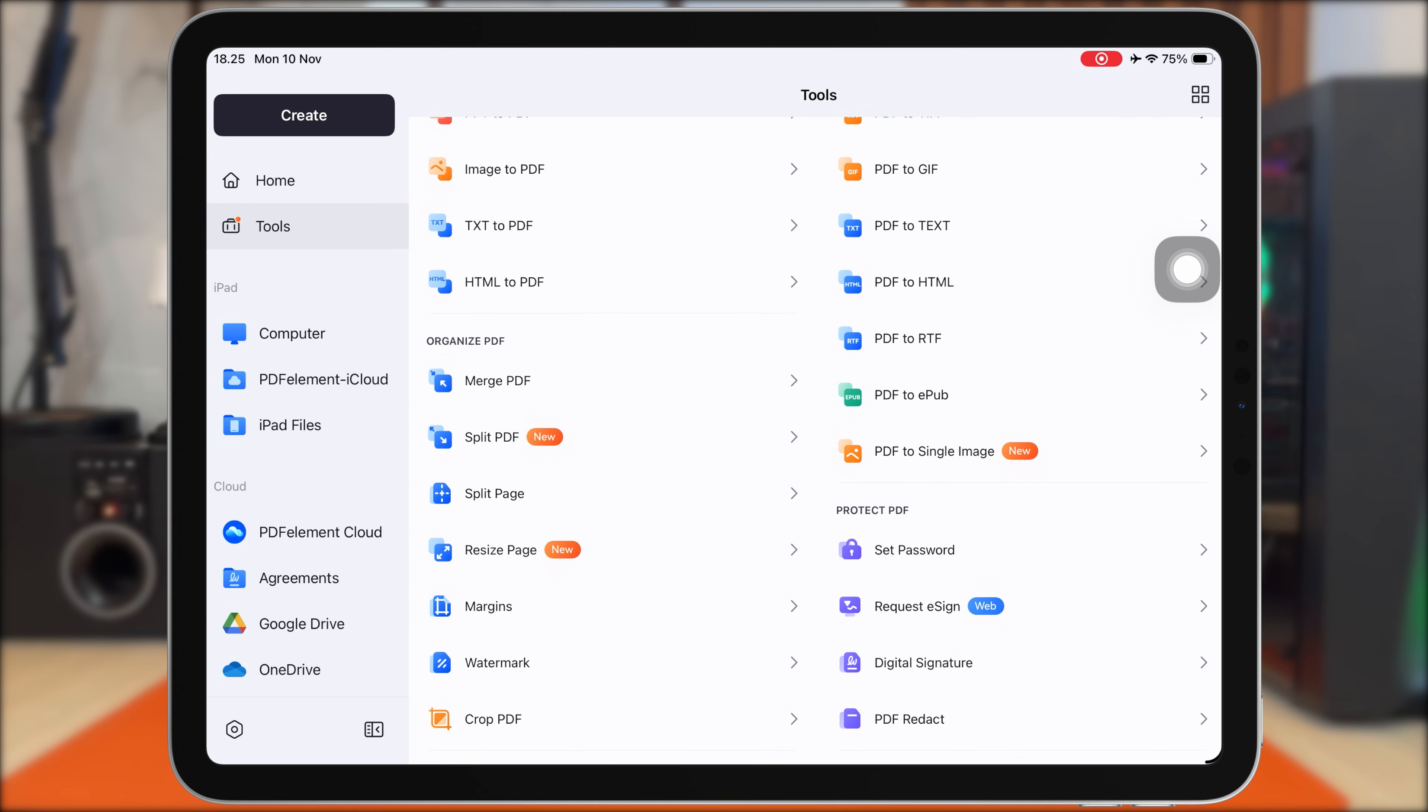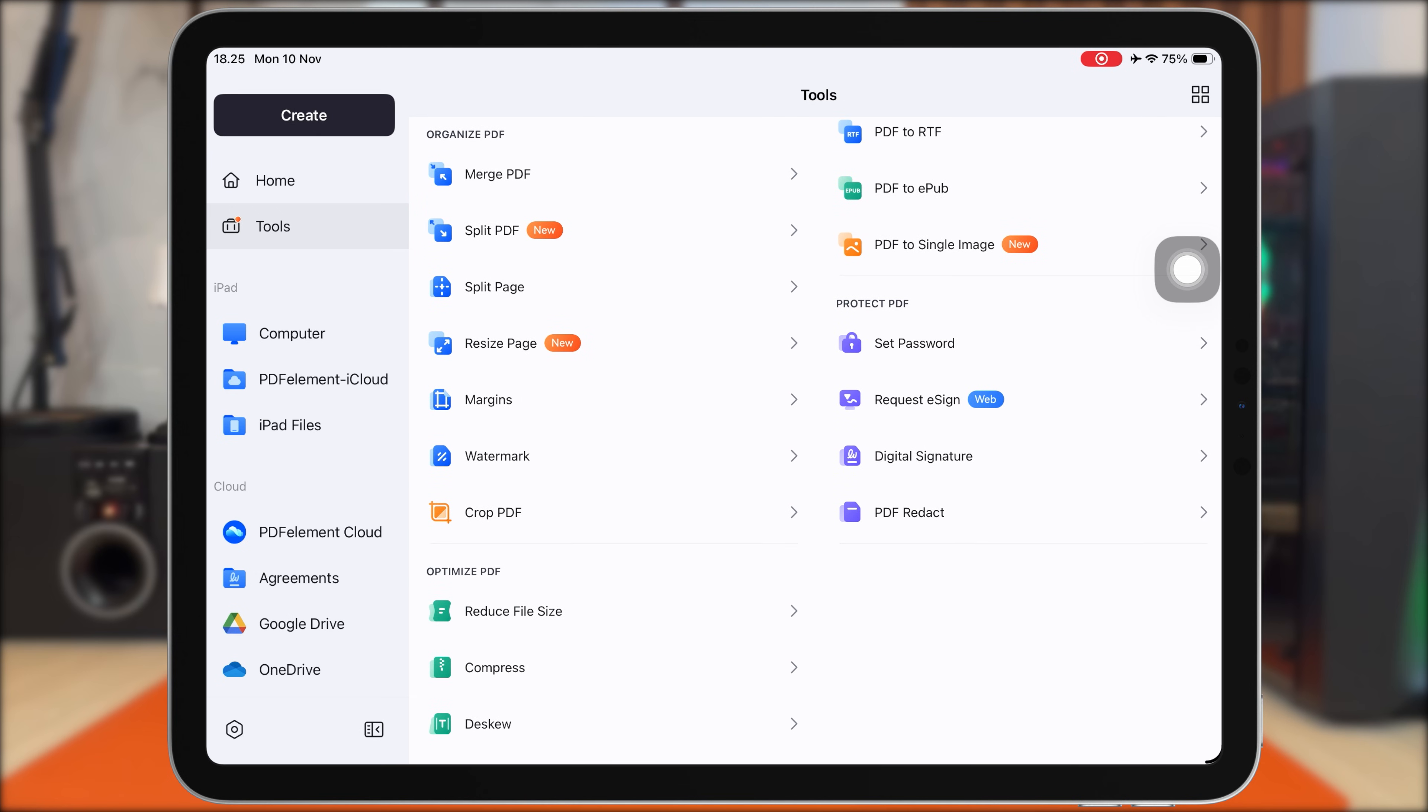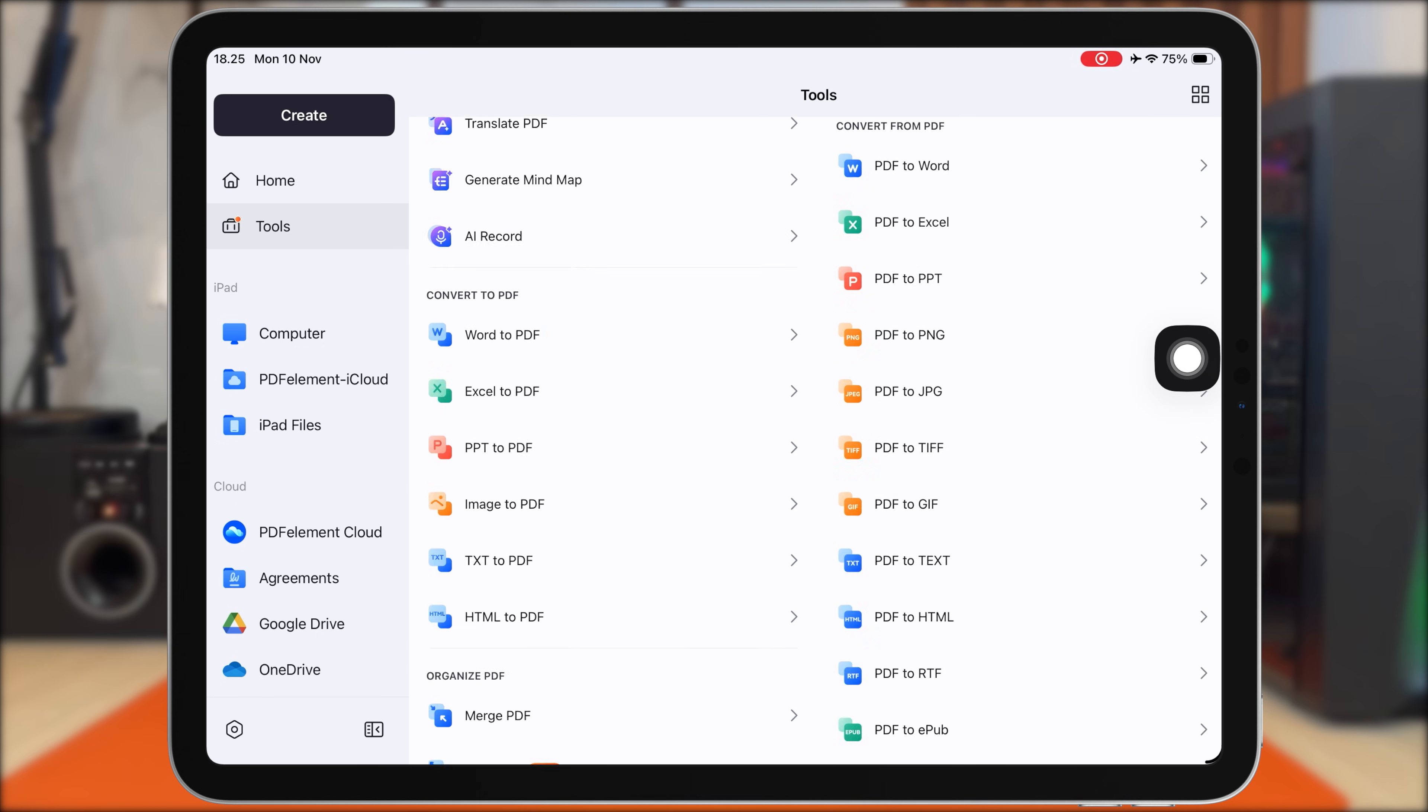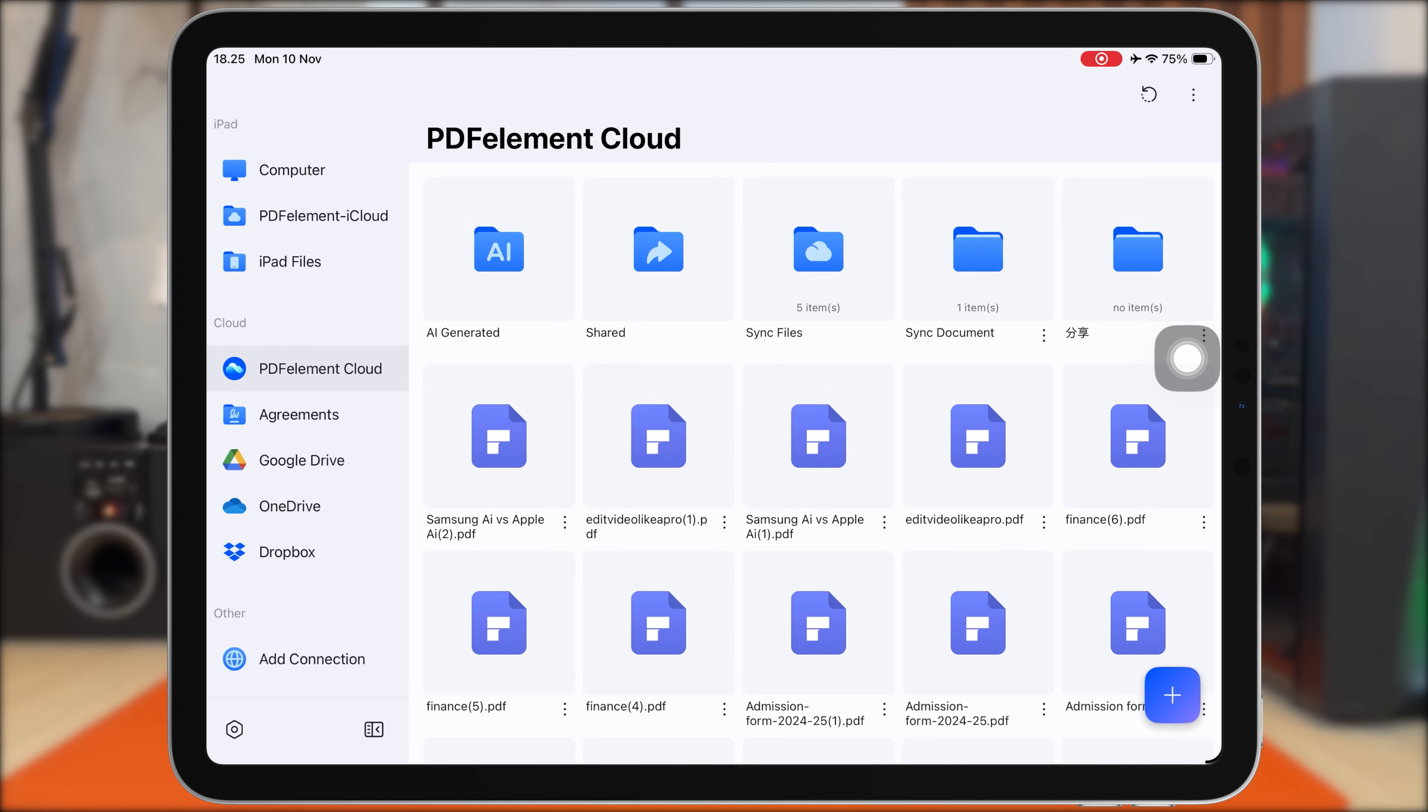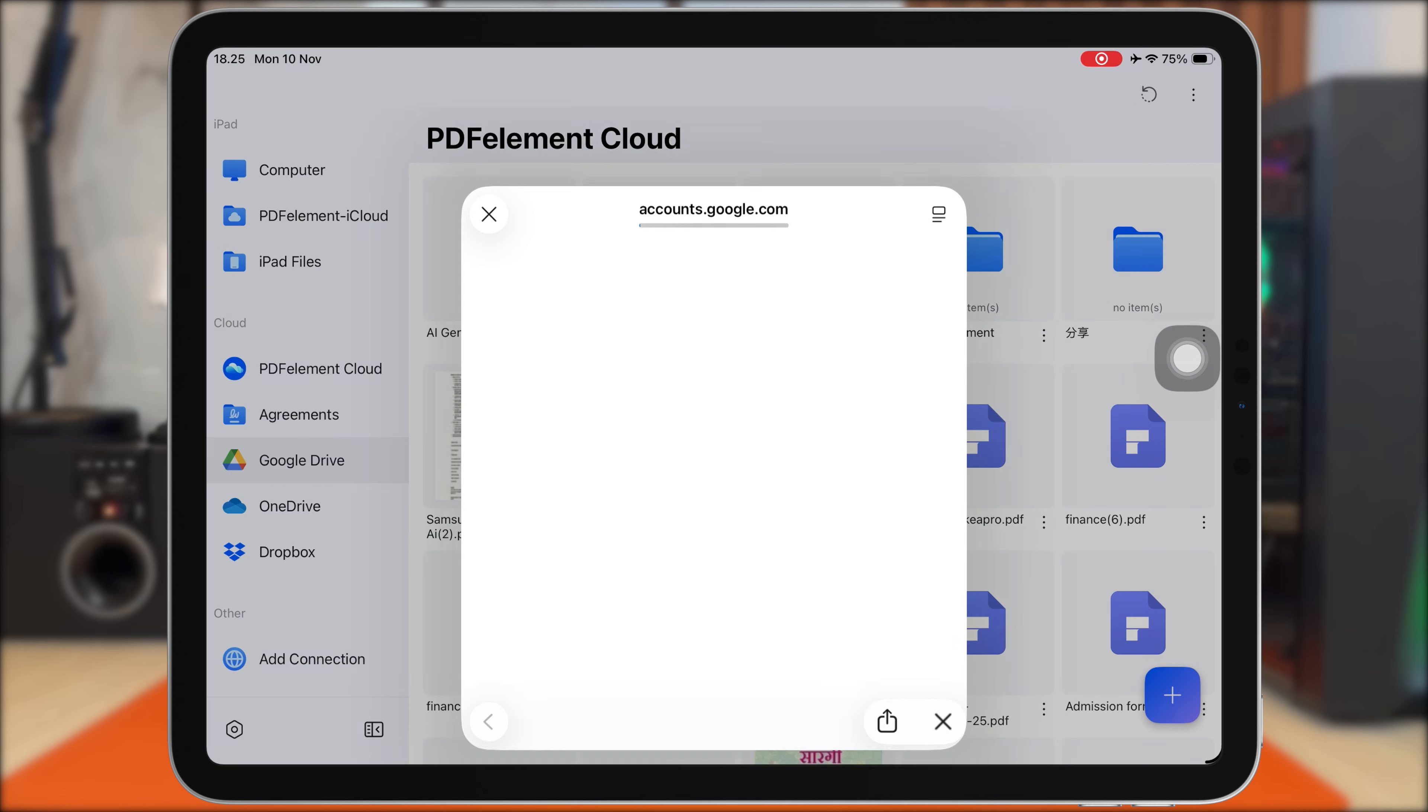It's super helpful when you're working with class notes, spreadsheets, or scanned documents that need editing in another format. And when it comes to sharing, PDF Element gives you multiple options.